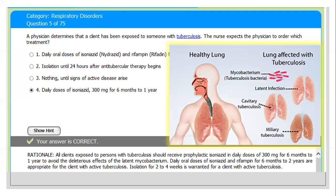The rationale: all clients exposed to persons with tuberculosis should receive prophylactic isoniazid in daily doses of 300 mg for six months to one year to avoid the deteriorating effect of latent mycobacterium TB. Daily oral doses of isoniazid and rifampin for six months to two years are appropriate for clients with active tuberculosis. Isolation for two to four weeks — not 24 hours — is warranted for a client with active tuberculosis.